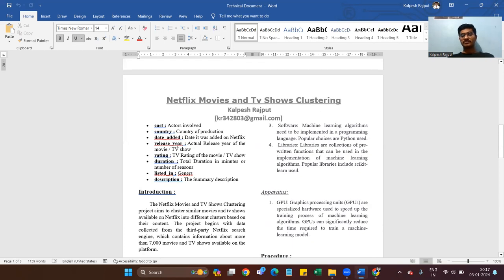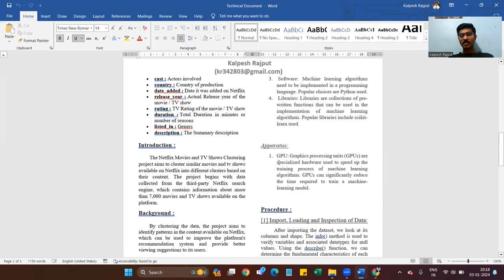Software: machine learning algorithms need to be implemented in a programming language — a popular choice is Python. Libraries: libraries are collections of pre-written functions used in the implementation of machine learning algorithms. Popular libraries include scikit-learn, NumPy, and others. Apparatus: GPUs — graphic processing units — are specialized hardware used to speed up the training process of machine learning algorithms and can significantly reduce training time.